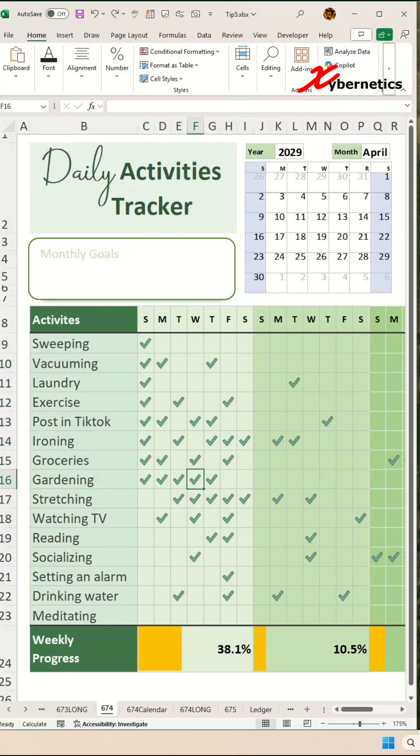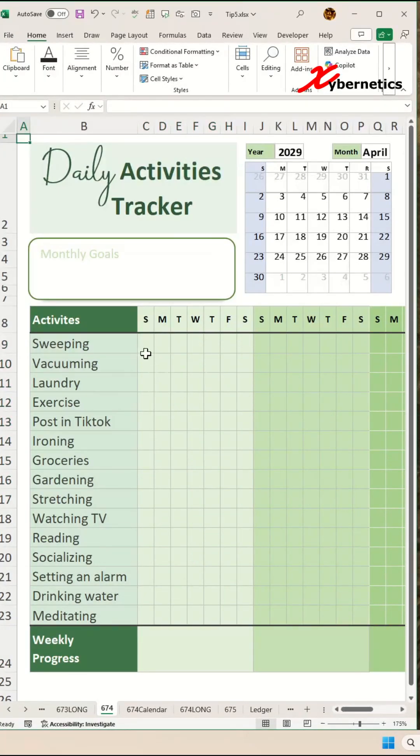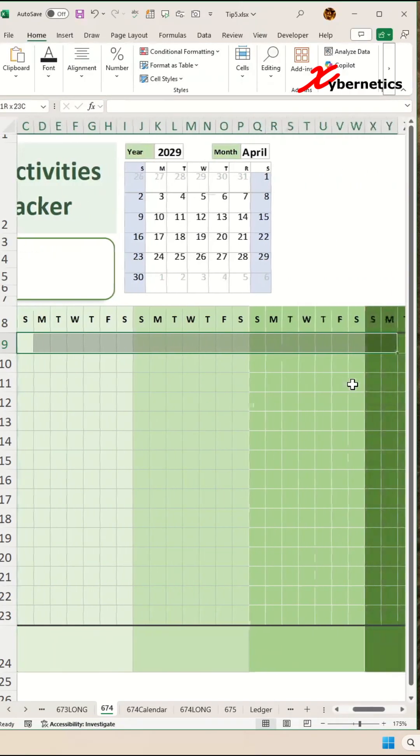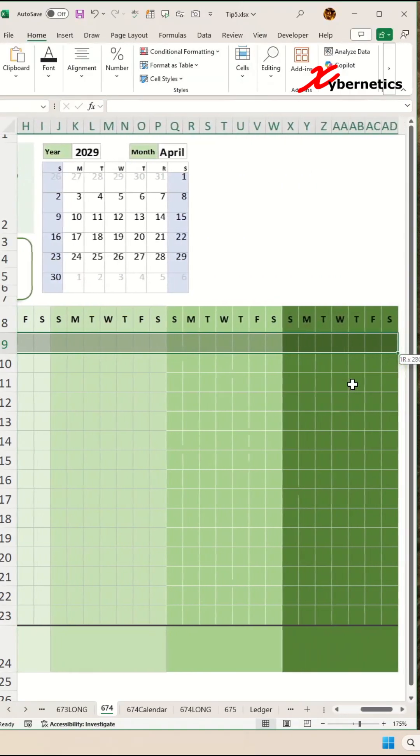This is how you create a daily activity tracker in Excel. First, to place a check in your dataset area, select the area where you want to put your check to, like this.